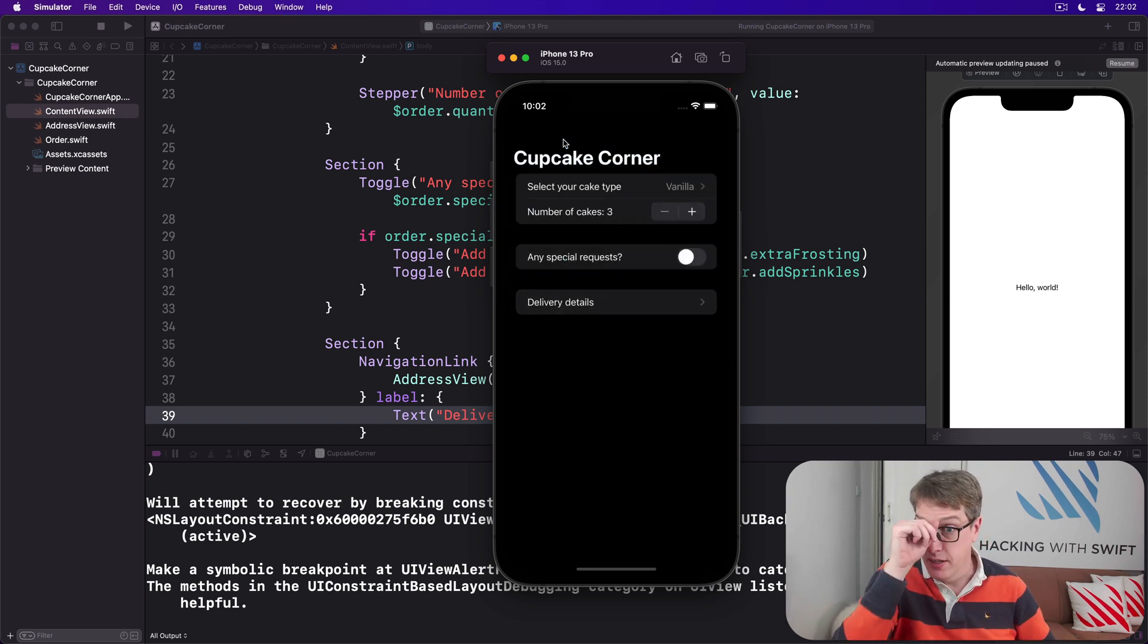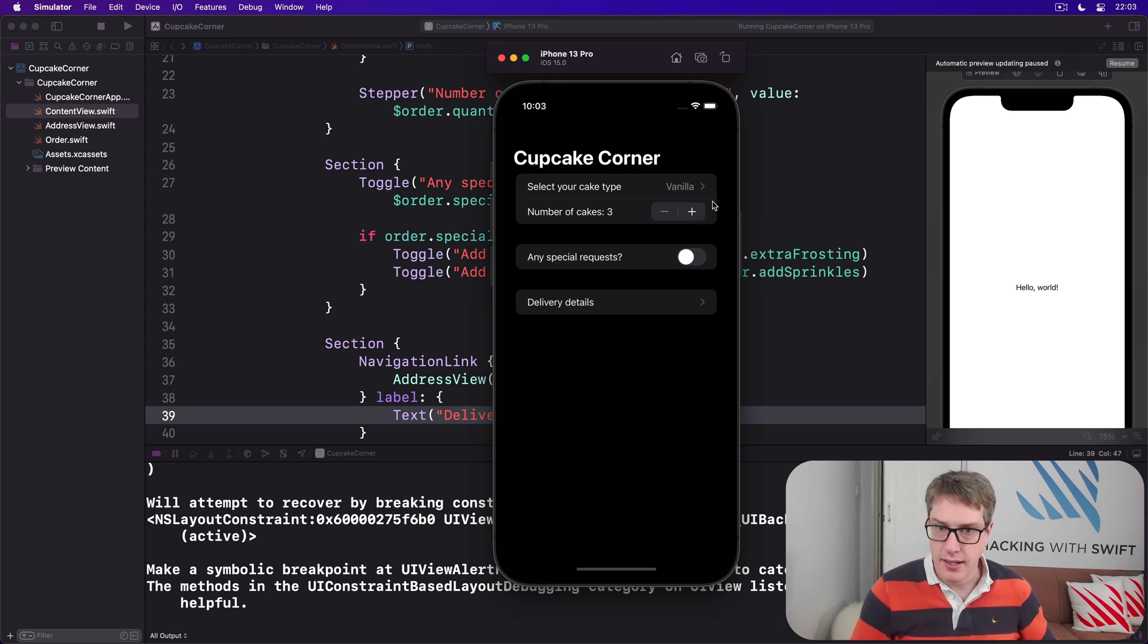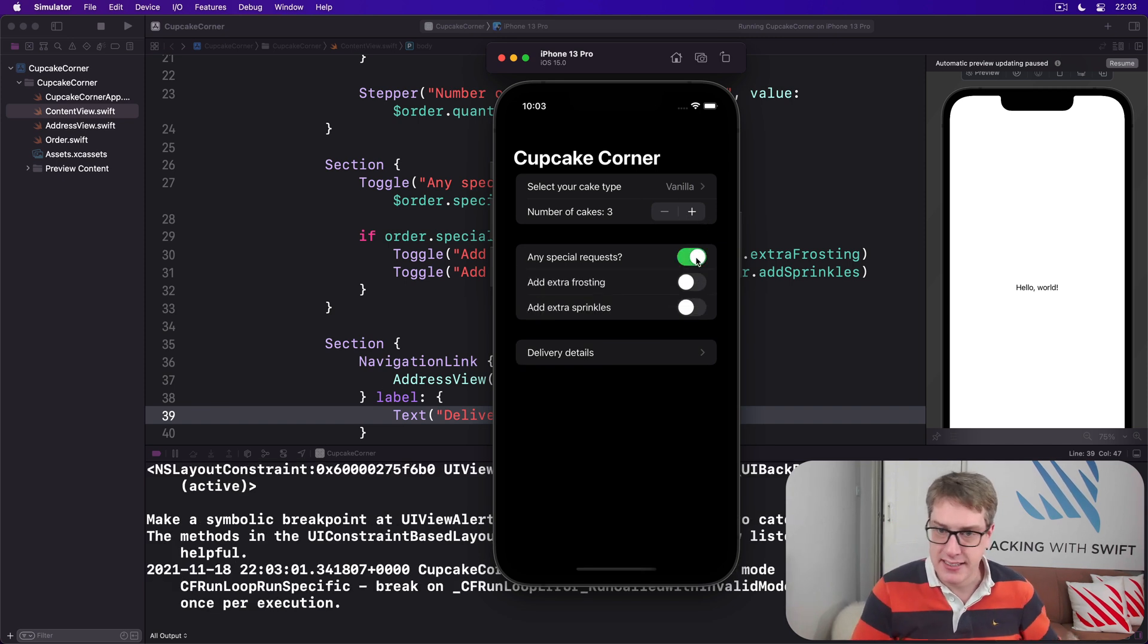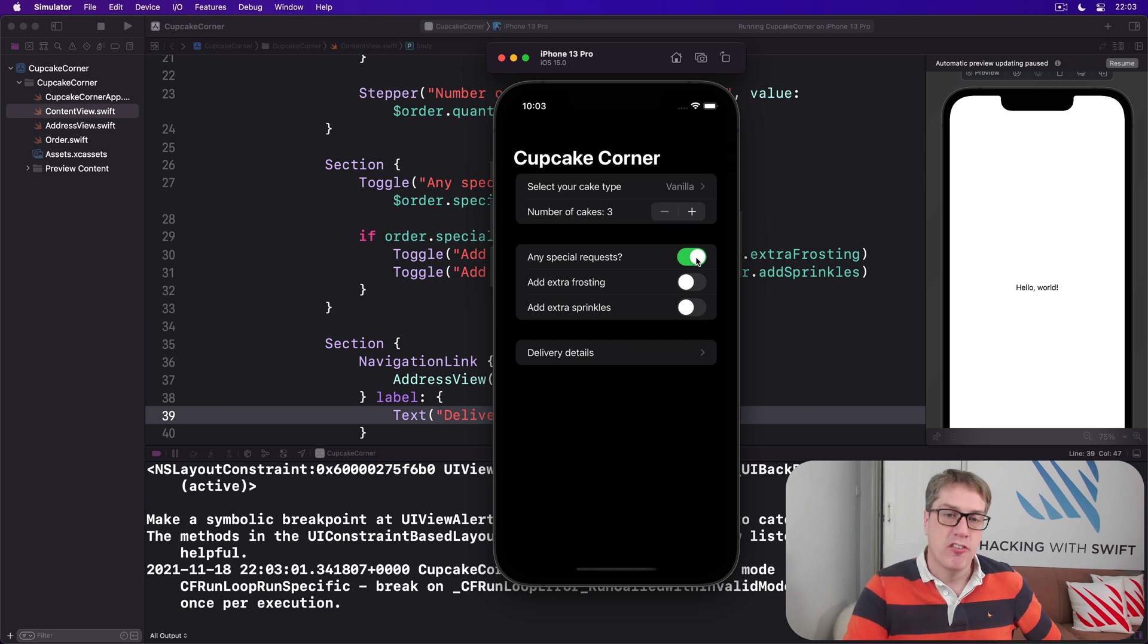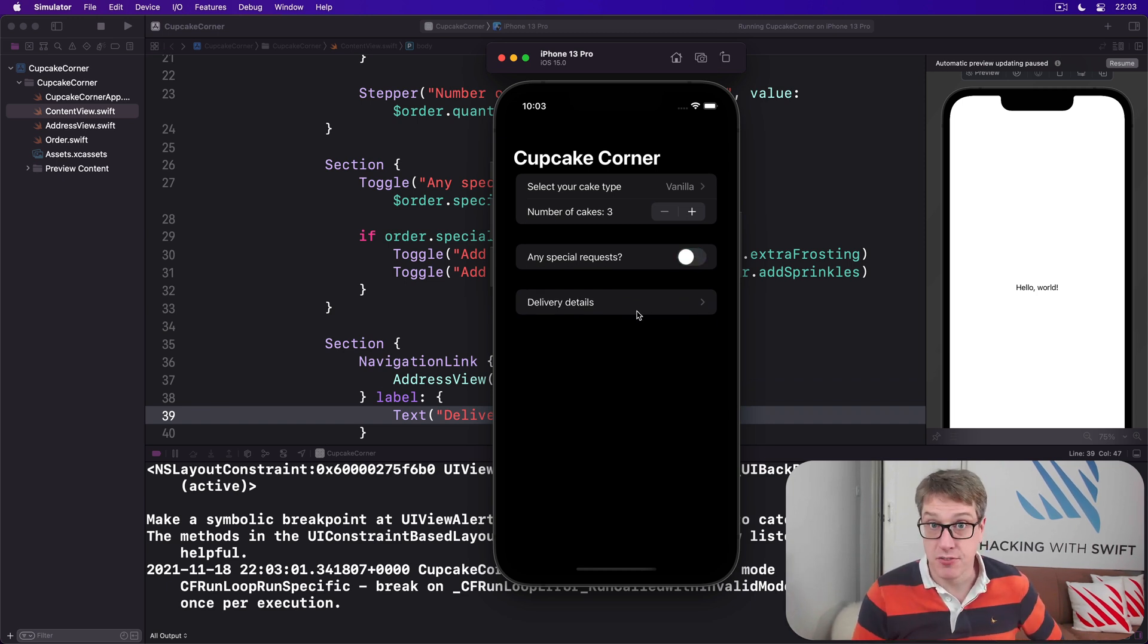I'm going to go ahead and say yes, vanilla is fine, I want three of them. Three of them, no special requests, delivery details, and bang then we go Hello World. That completes our first screen. We can select our type really smoothly with indices, we have our number of cakes here with the lovely animation with the didSet observer removing options again, plus the NavigationLink all working just fine.